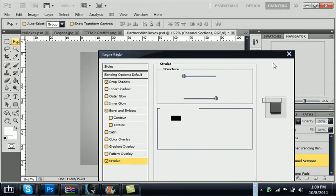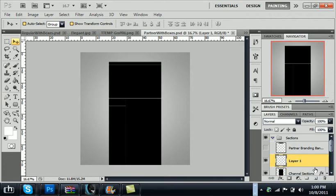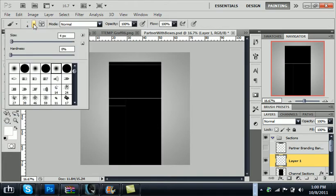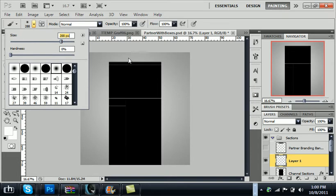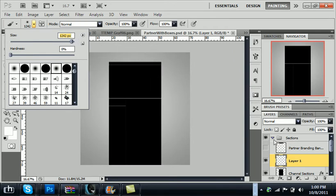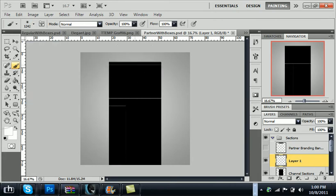If you want you can add a little gloss to it by creating a new layer. Create a new layer, grab your brush tool, make sure your foreground color is set to white. Grab the 5th brush which is the fuzzy brush and turn the size up to about 1,242 and just go to the top and press that one time.